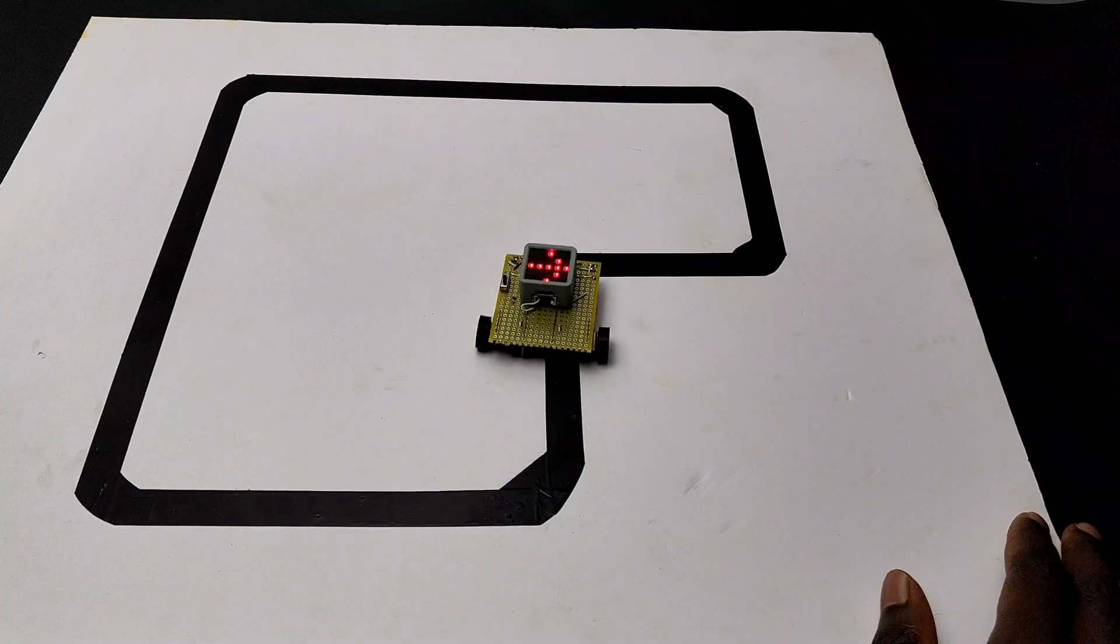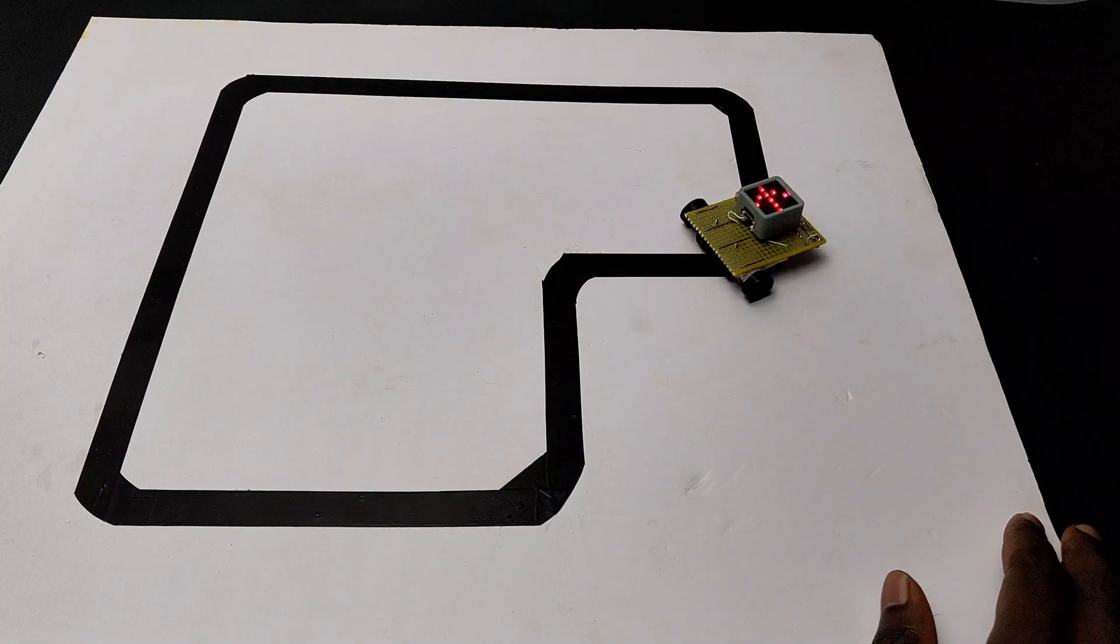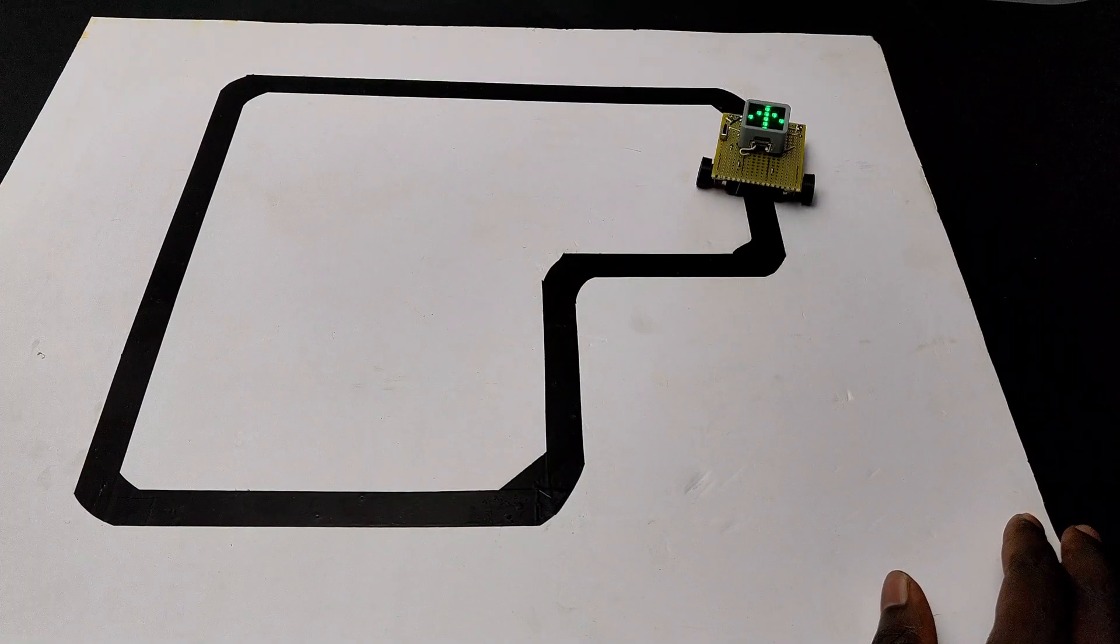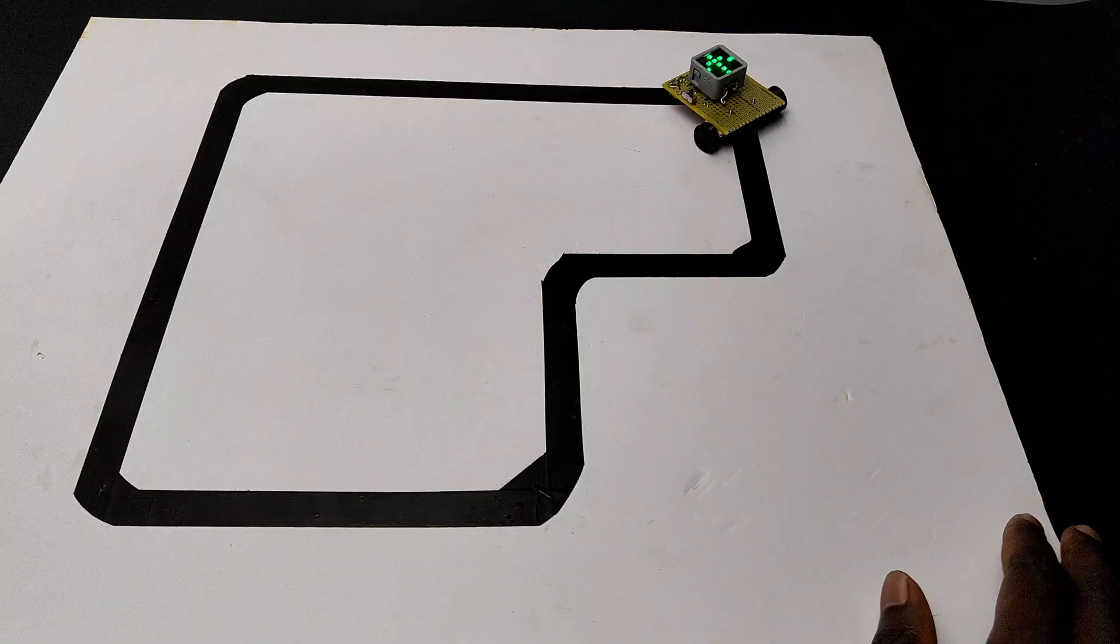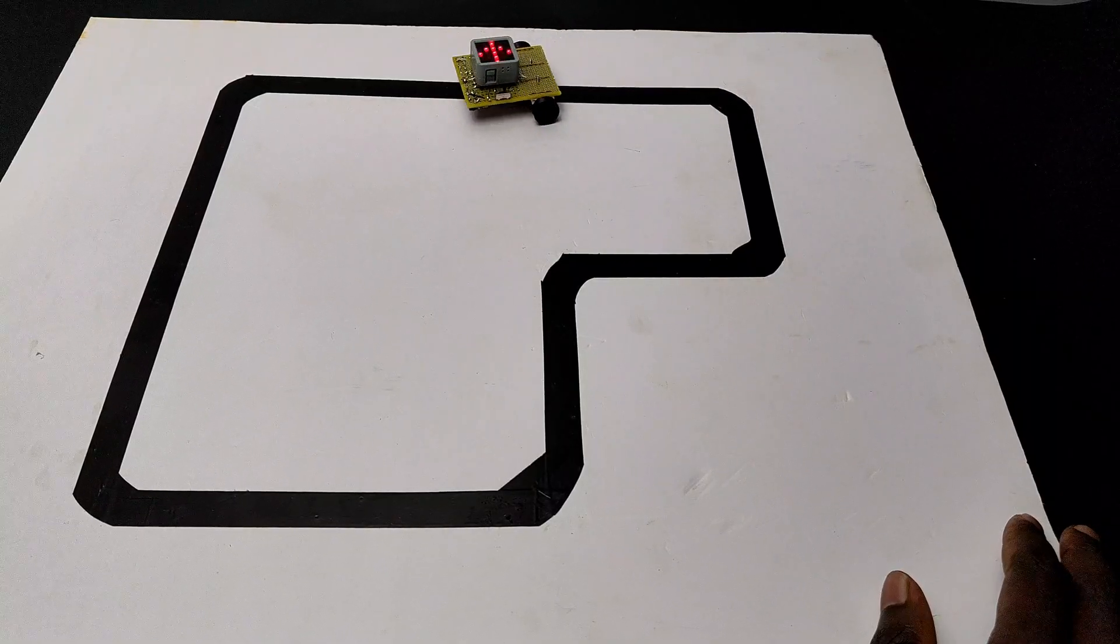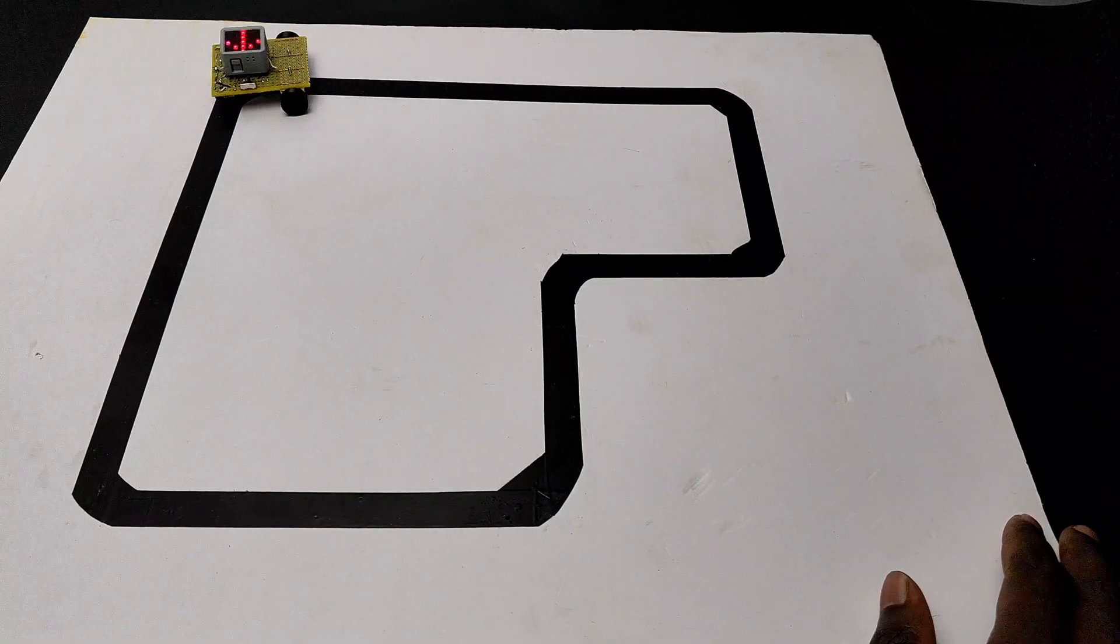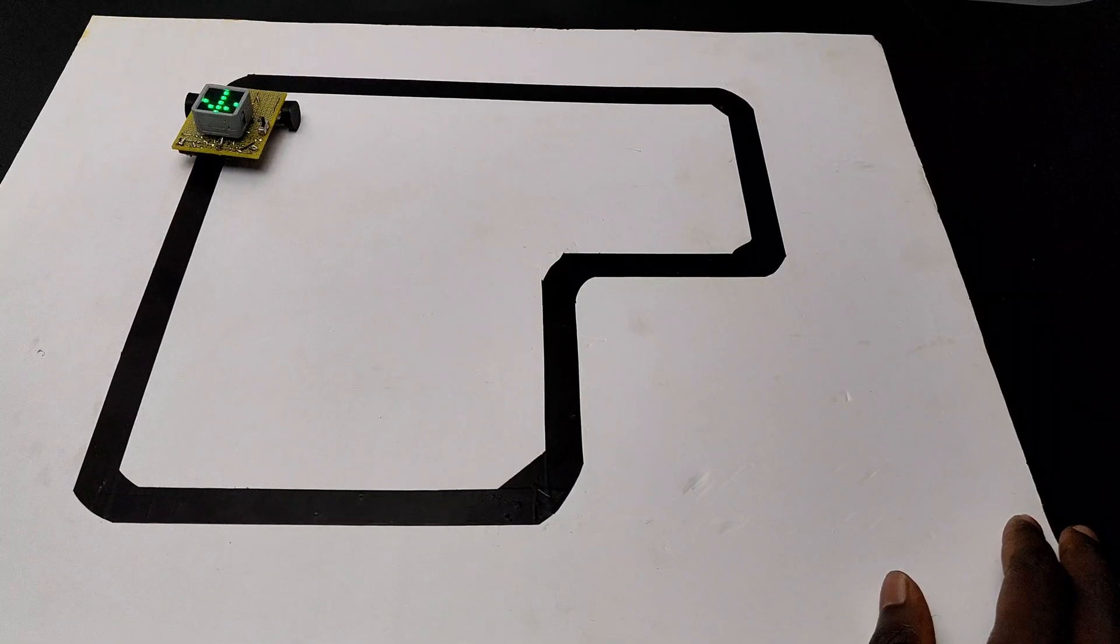I made this track using standard electrical tape, you can use the same or you can print the track. You can find all the files and details of this project from the article, link is given in the video description.